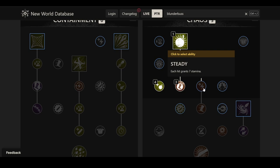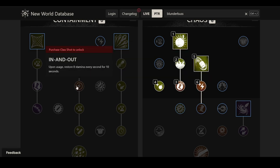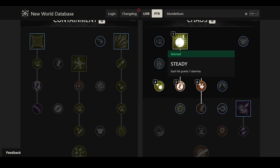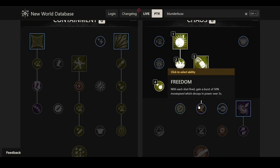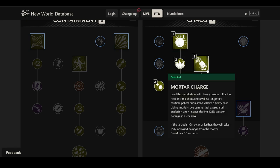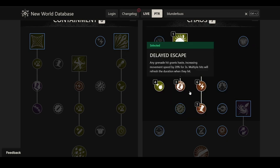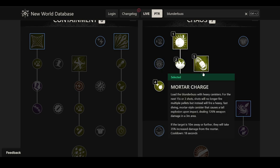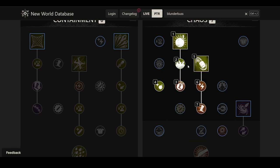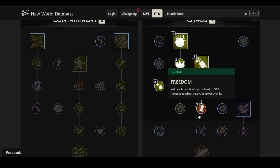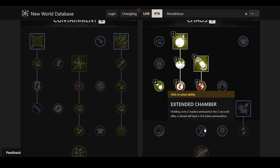And then the next perk here is Steady. Each hit grants seven stamina. It's nice, but this exists. In that very moment, get some stamina. It's okay. It's not bad. It's just not like priority. And then there's Freedom. With each shot fired, gain a burst of 50% movement speed, which decays in power over three seconds. I suppose this is to reposition after using a mortar charge and then not be focused out at the same time, but at the same time you can still use the other abilities. I'm not really sure what's up with the movement speed in this tree. I guess there's less safety in the tree otherwise. So they figure they got to give you something. Maybe that's the idea behind it.